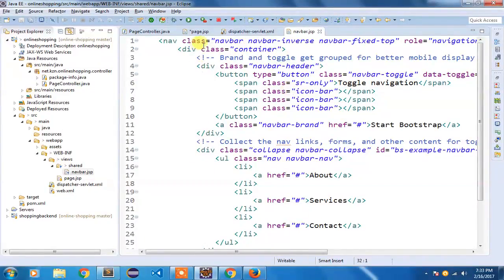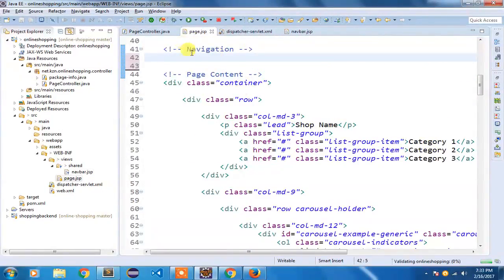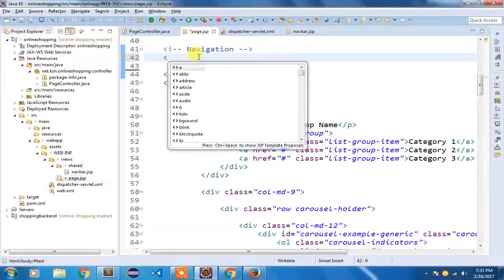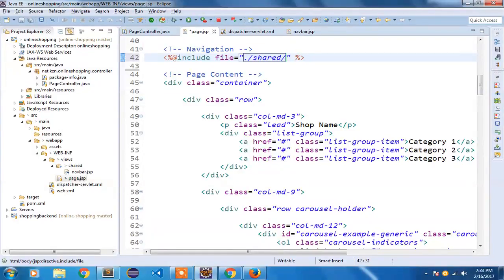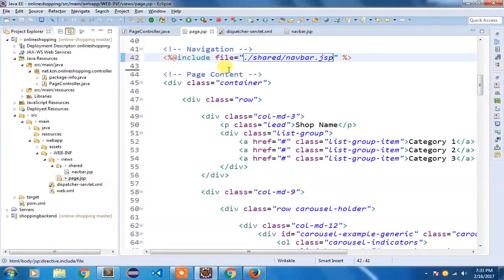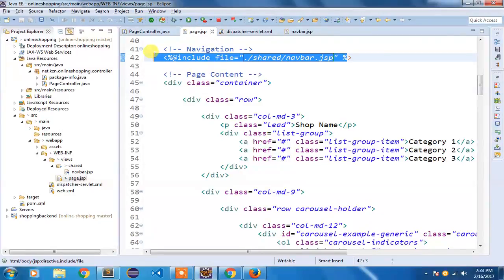Once this is done, pasting the navigation code there makes it easy for any developer to update it, and the same update will be reflected across all pages. Now I need to include that file back in page.jsp using the percent-at-rate include directive, specifying the file path as forward slash shared slash navbar.jsp — meaning look in the current views directory, inside the shared subdirectory, for the navbar.jsp file.